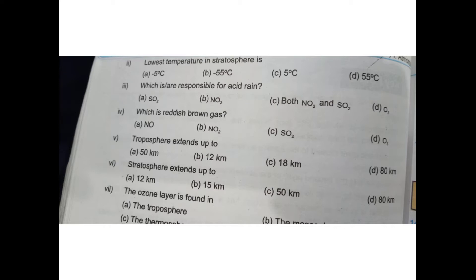Which gases are responsible for acid rain? Sulfur dioxide, nitric oxide — both NO and SO2 — and ozone. Now we have to see which is responsible for acid rain. The acid rain is responsible for sulfur dioxide and NO2. These two are responsible for acid rain.